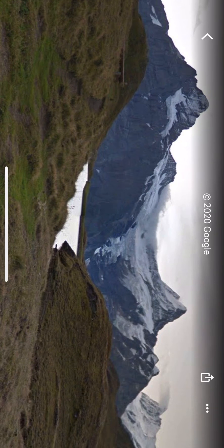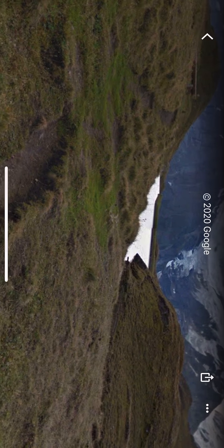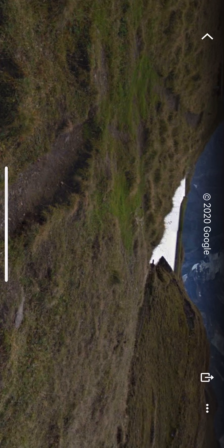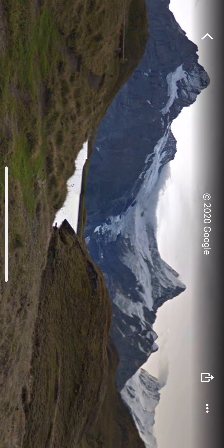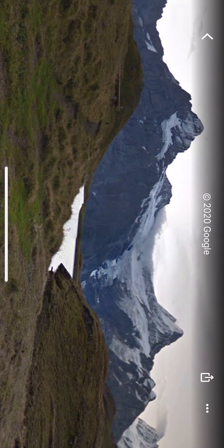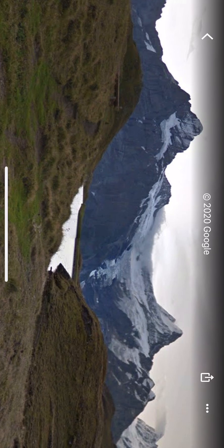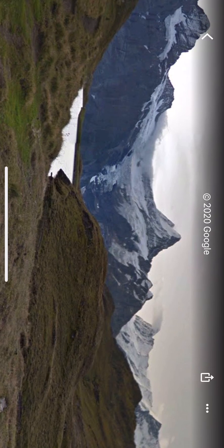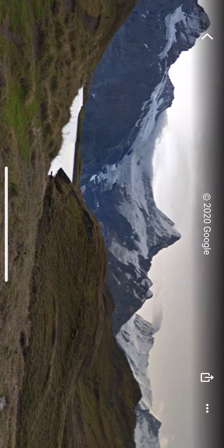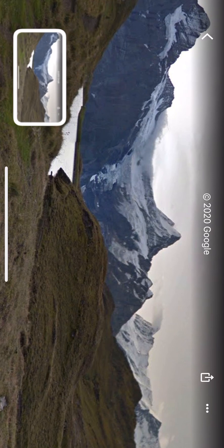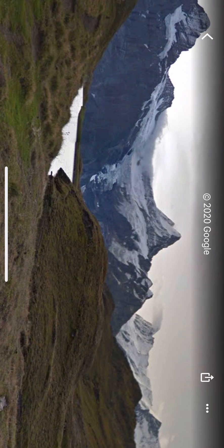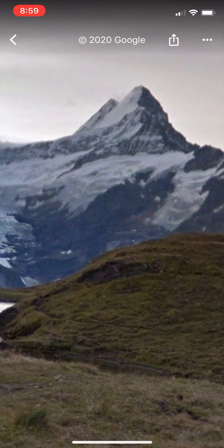Use your compositional techniques to figure out: do I want the horizon lower or higher with more foreground? Do I want the peaks of the mountains to be balanced, or do I want to follow the rule of thirds? Figure out all that kind of stuff, then take your screenshot — that's what you'll be turning in.